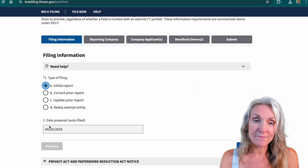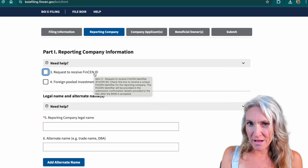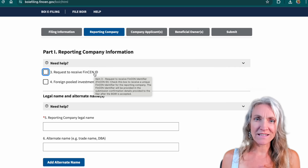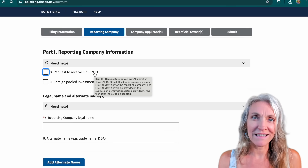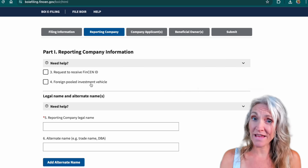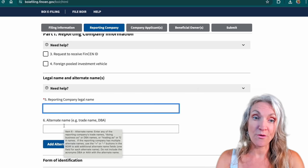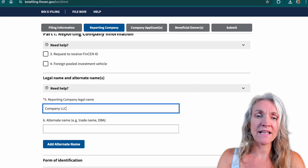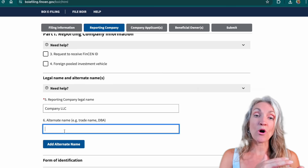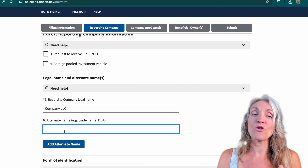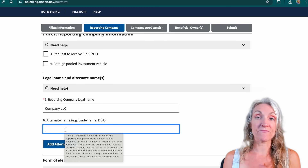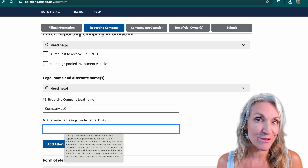Now we're on the Reporting Company section. You do not need to request a FinCEN ID — that would only be relevant if you're doing a lot of filings. You'll see it's really quick and easy to enter an address and identifying number. Only check the exemption box if that applies to your business. Here we'll put the company LLC name. If we have a DBA or a trade name, put that below — for example, Coca-Cola Company Incorporated might be the company legal name, but then they would put Coca-Cola as the trade name.